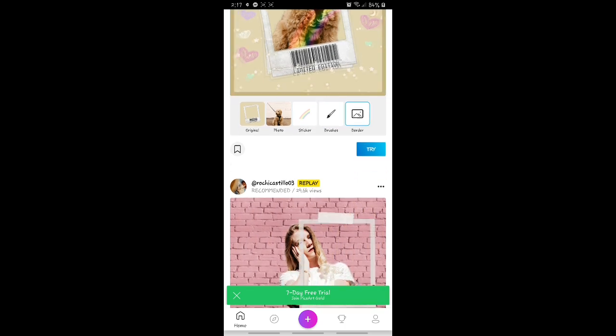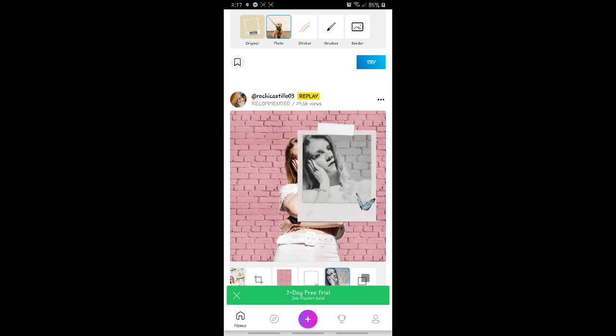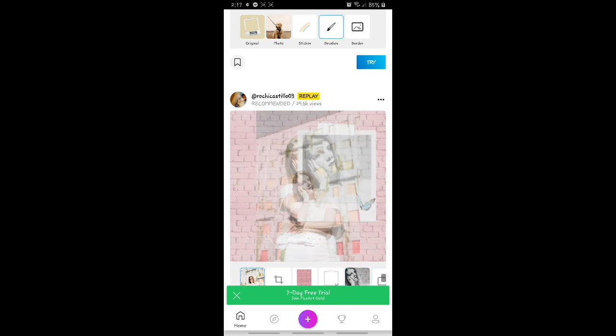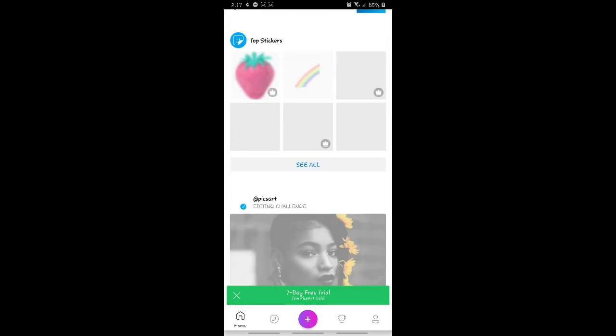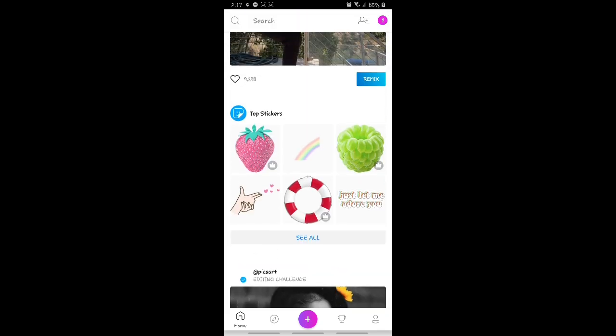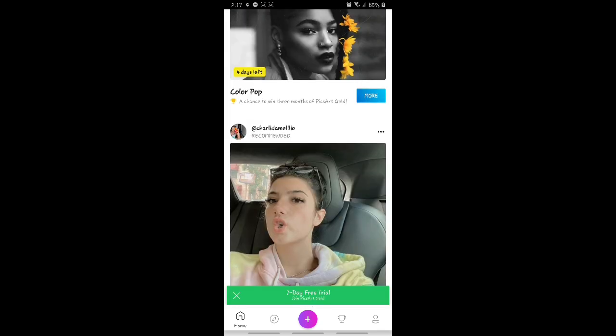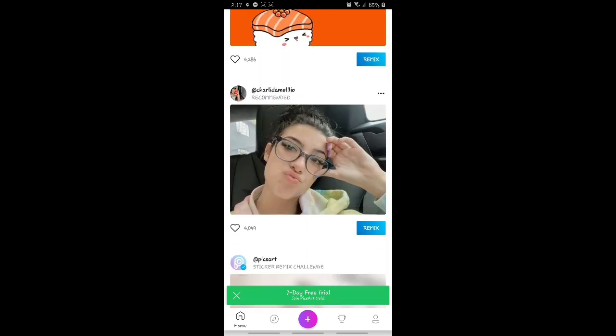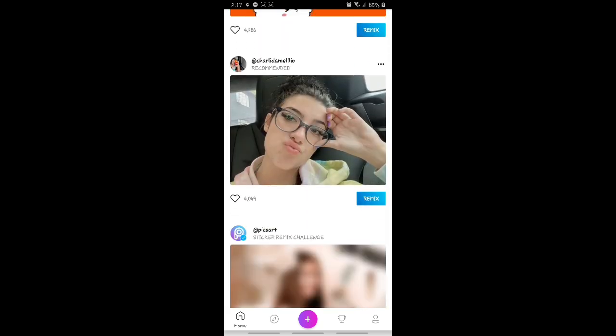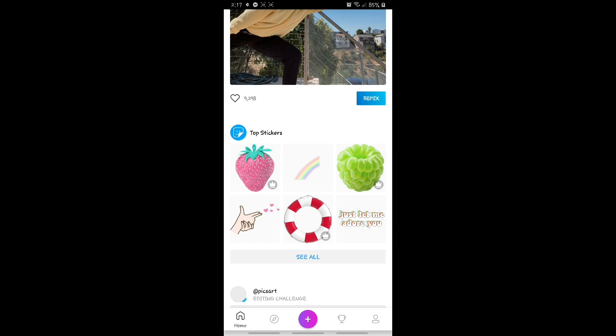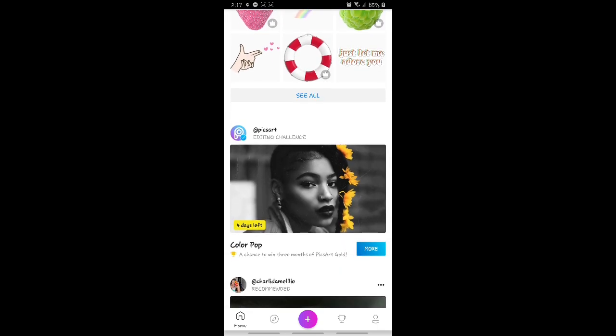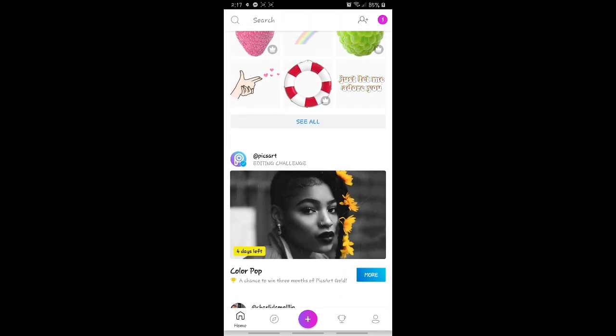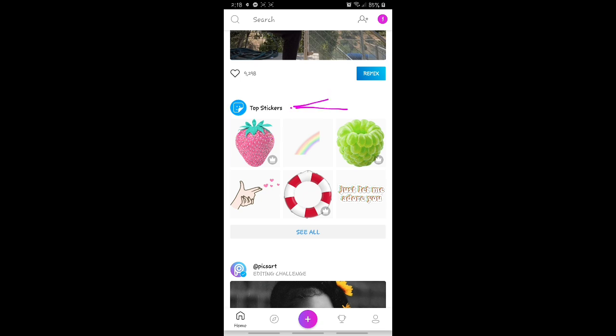Ito makikita nyo dito ang mga design, mga stickers na gusto nyong gawin kung ano yung gusto nyo sa channel art nyo. So yung aking sample lang guys, very simple. So pupunta lang tayo dun sa stickers, pipili tayo ng mga design na pwede natin i-design sa channel art natin.